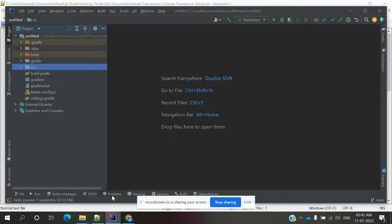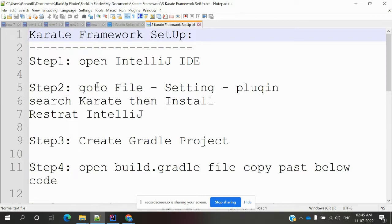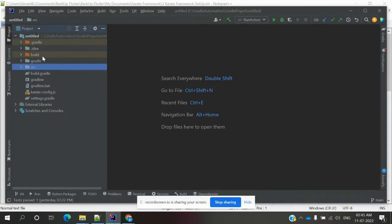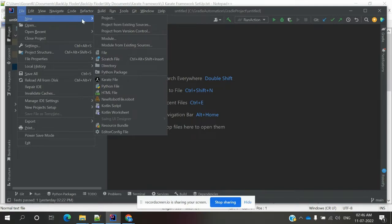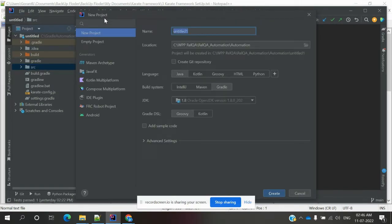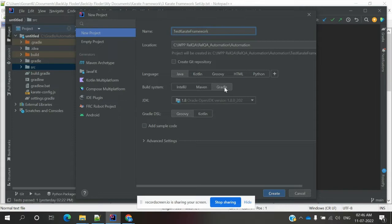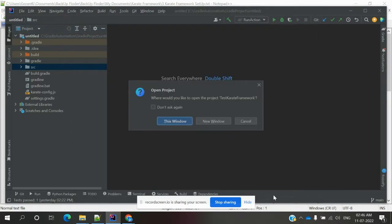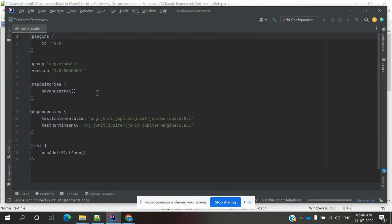I already have it set up here, but we can do it as a new project. Before that, once you open IntelliJ, you have to choose New Project. It will show the project options — specify the name as 'test-karate-framework'. Choose Java, then choose Gradle, set the JDK, and then click Create.